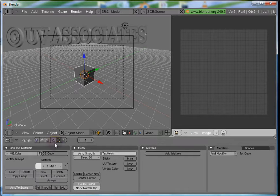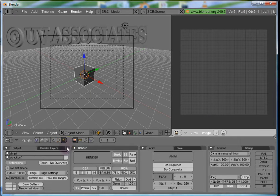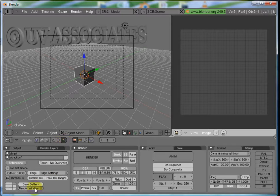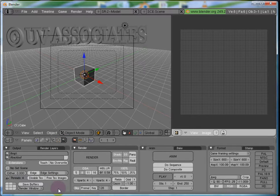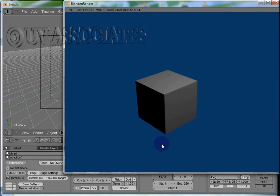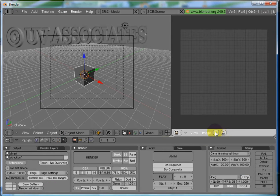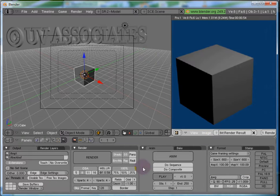In the Buttons window, go to the Scene Panel. We will set the Render Output Display to Image Editor, but before that, Render once and set the Data Block Name in the Image Editor to Render Result.